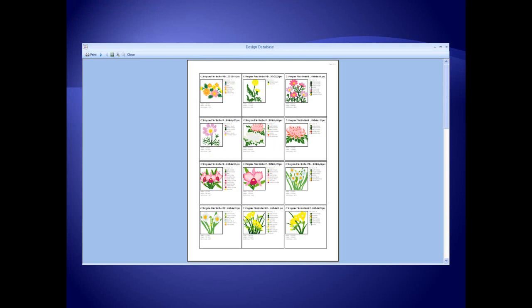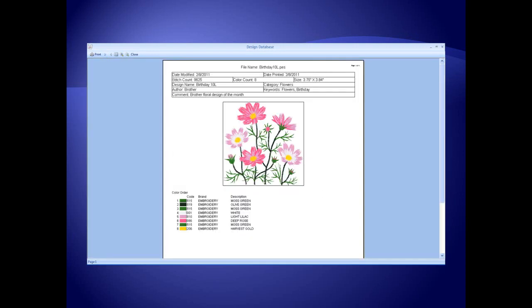The design database has a search function to search for embroidery designs on a computer or drive. It prints catalogs of designs with one, four, or twelve designs per page and prints a new instruction style page for designs with any special information that has been entered.